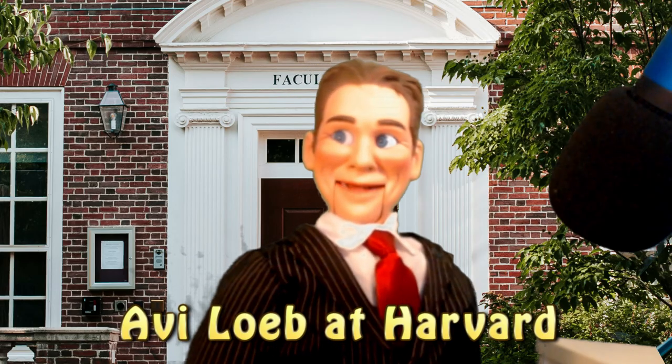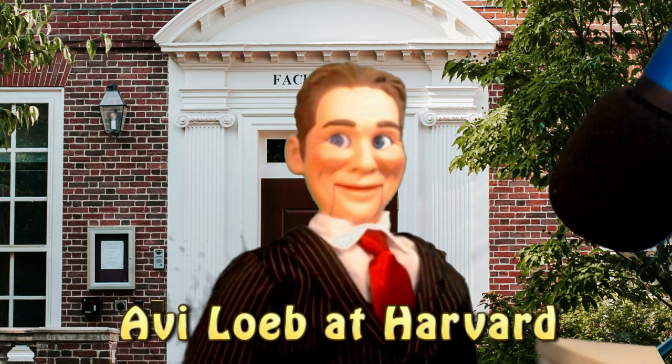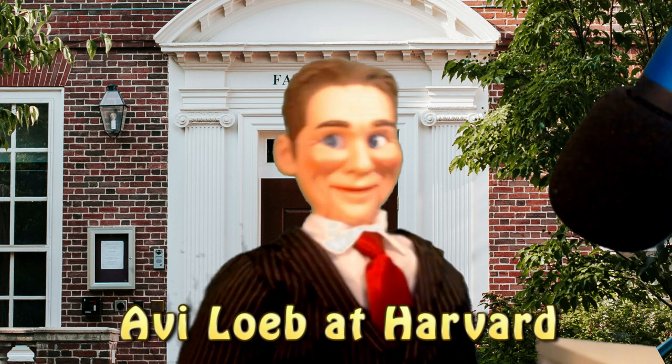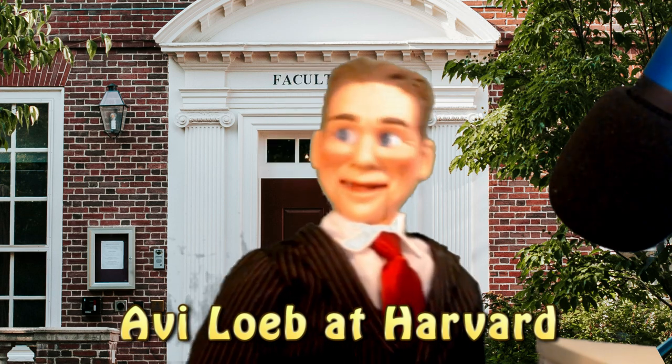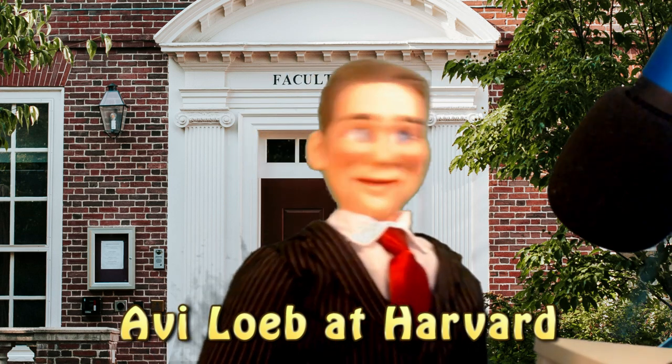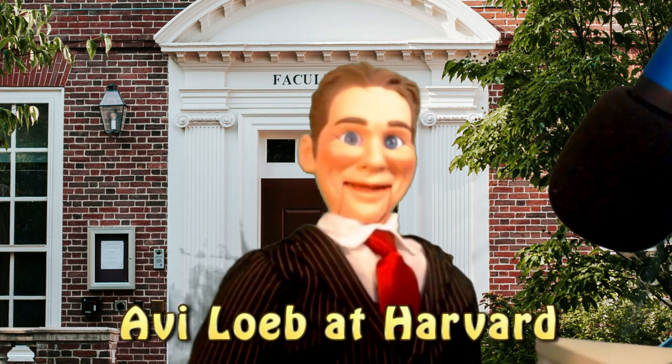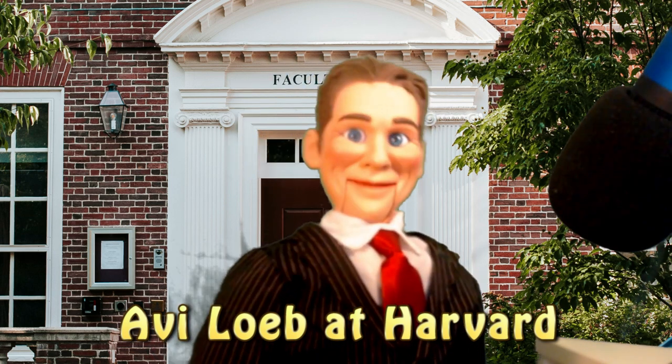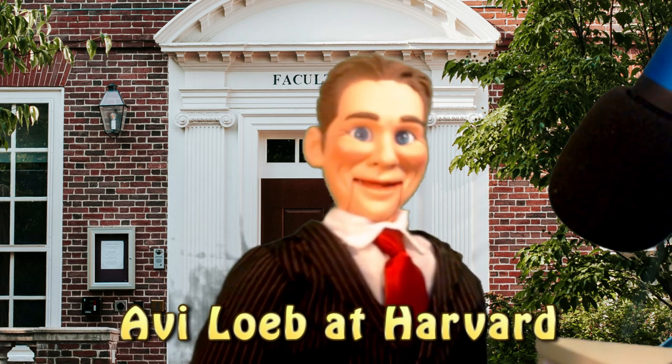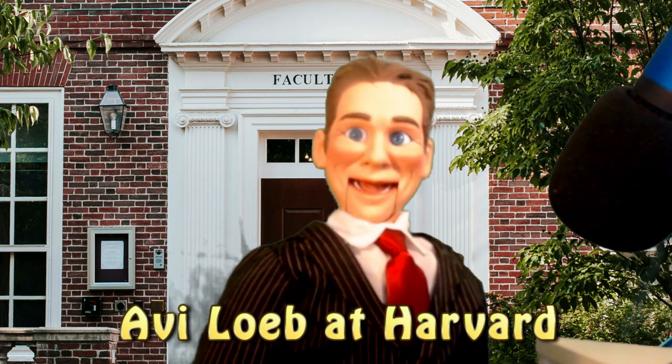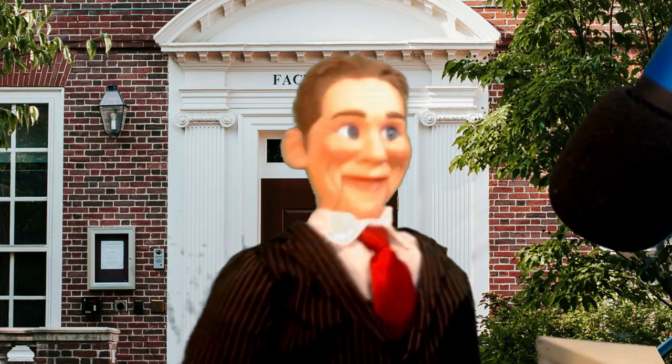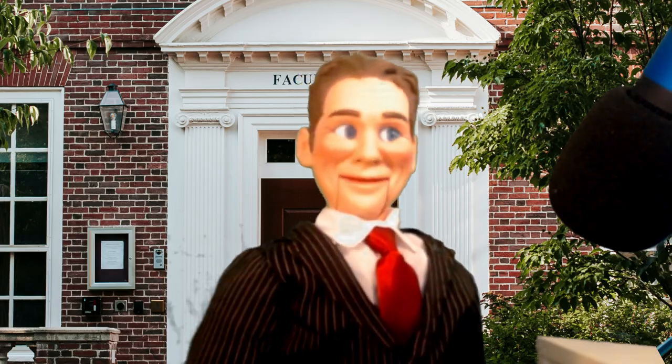Good afternoon, ladies and gentlemen. I am Avi Loeb, theoretical physicist and astronomer. I approve of the Sol Foundation and Gary Nolan's UAP research, which I am a contributor.